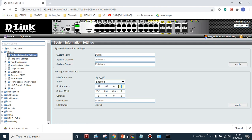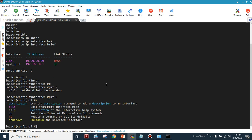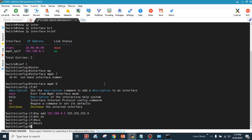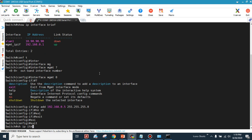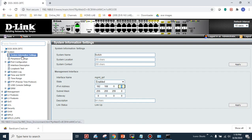Alternatively, you can do it via the CLI. Use 'config t', then 'interface mg 0' to enter the management interface. Apply the IP address command, for example 'ip address 192.168.0.5 255.255.255.0', then 'no shutdown' and 'exit'. Running 'show ip interface brief' confirms the IP address has changed from .1 to .5.